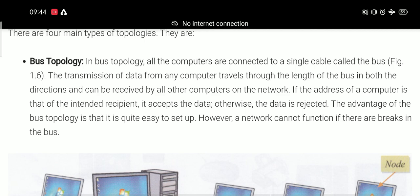Just like that, in computer networks, one computer will be able to send data and the other computer will be able to receive it as the recipient.